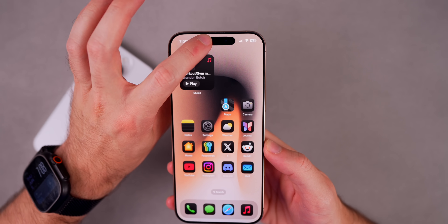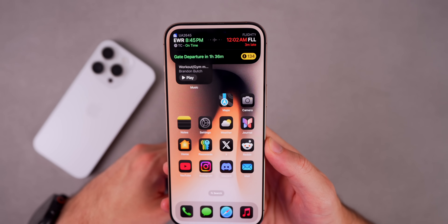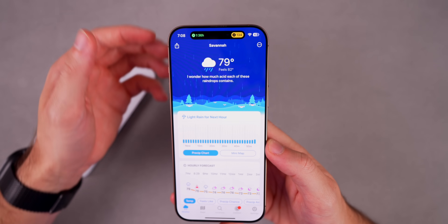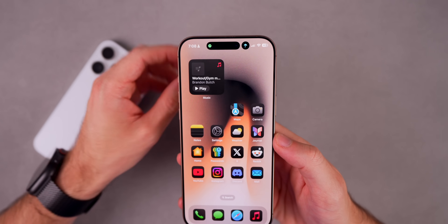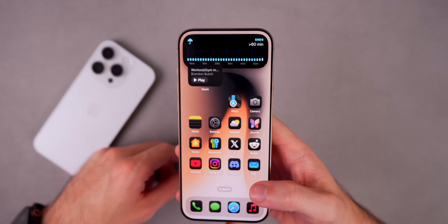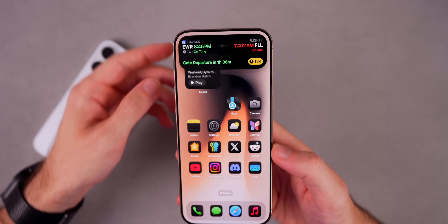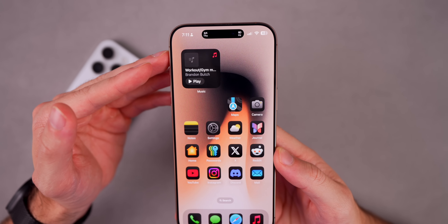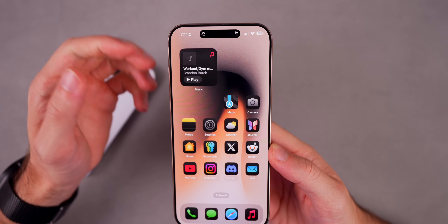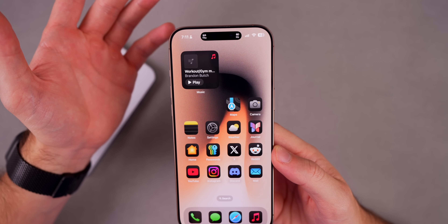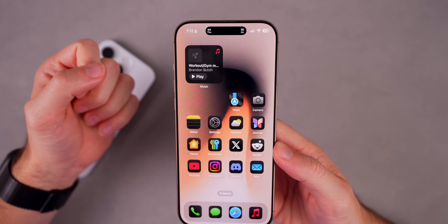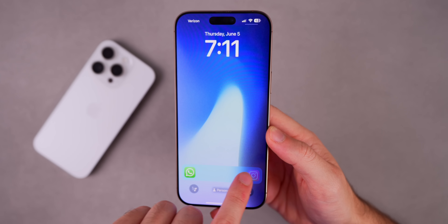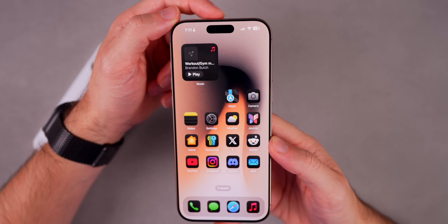Worth mentioning: even if you close certain applications they will continue to show up in the Dynamic Island, which is useful — if an app crashes you still have access to the info. For example, Carrot and Flighty are not open in the background but they're still showing in my Dynamic Island and as Live Activities. If you want to remove a Live Activity from the Dynamic Island, you need to go to the lock screen, swipe on the Live Activity, and that will also remove it from the Dynamic Island.